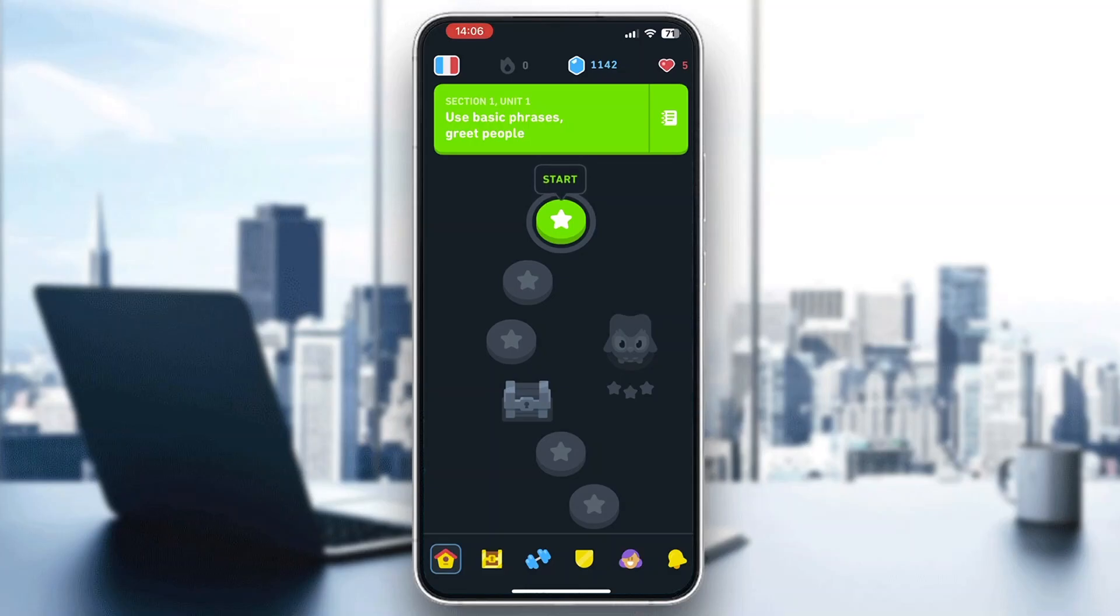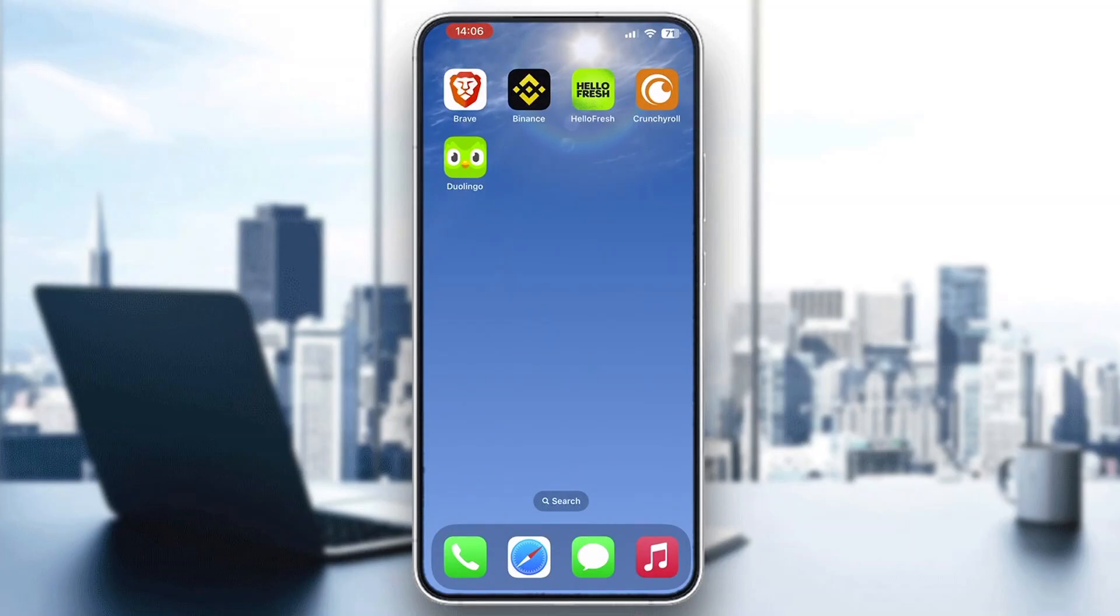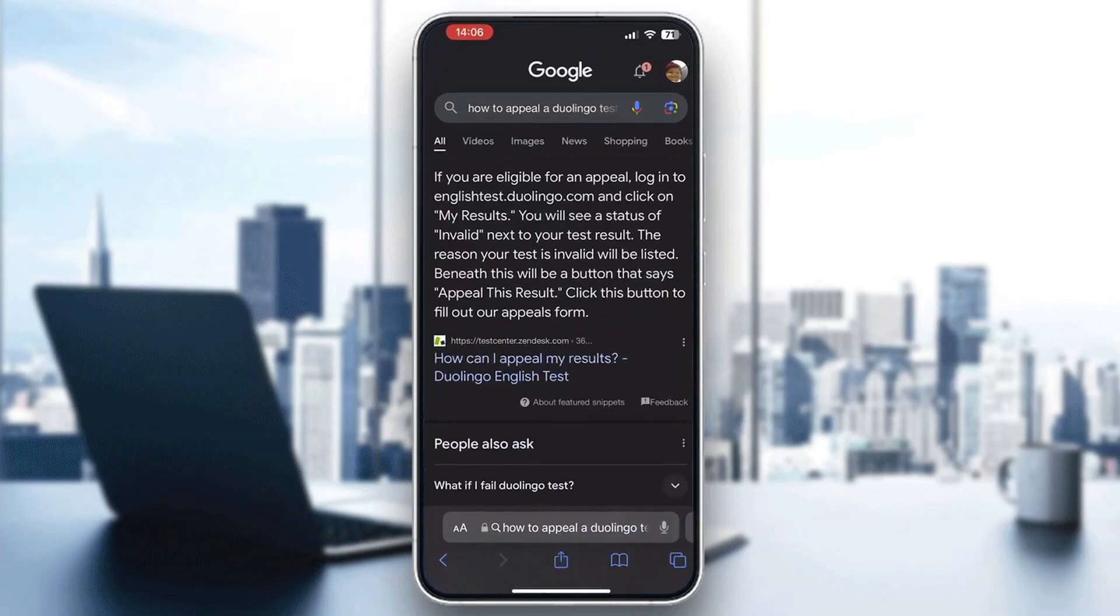This is the main page of the Duolingo app, but now we want to exit out of the app and open up our internet browser. Open your internet browser and search Google for how to appeal a Duolingo test.